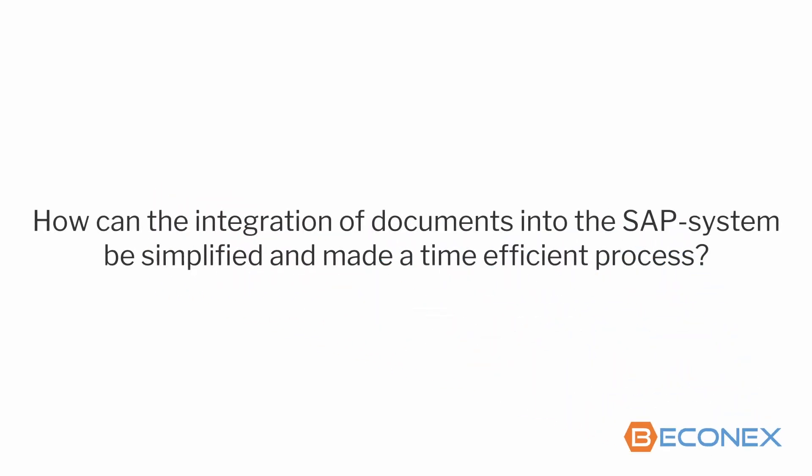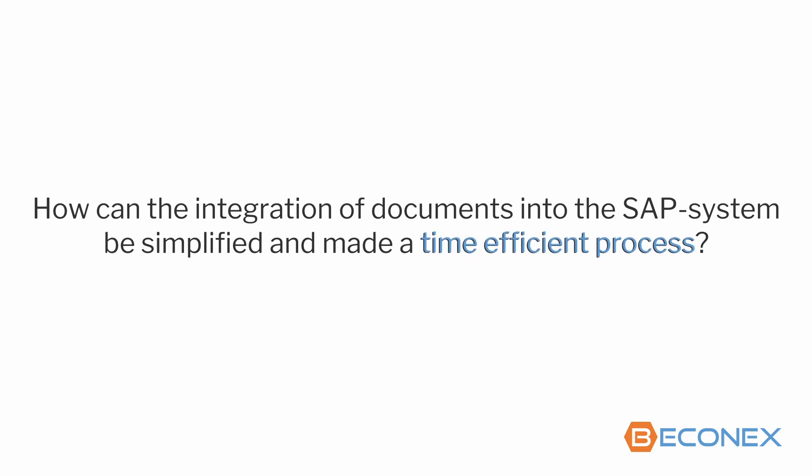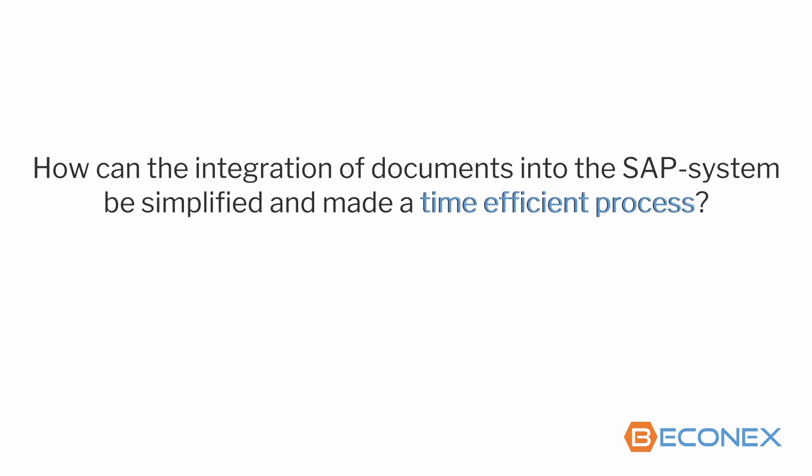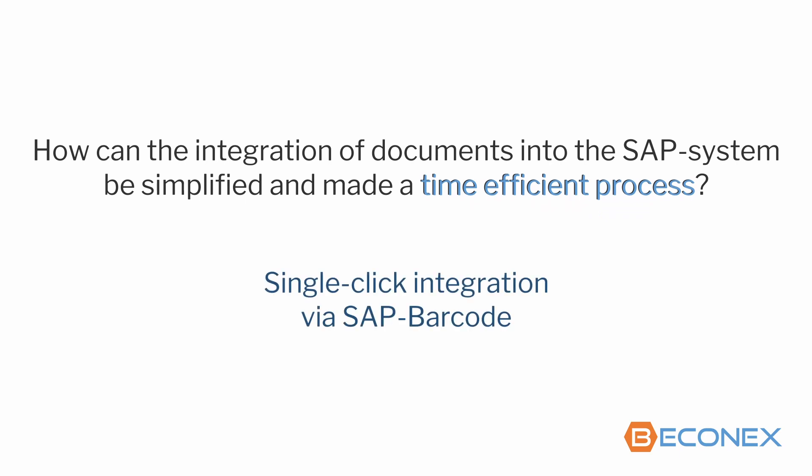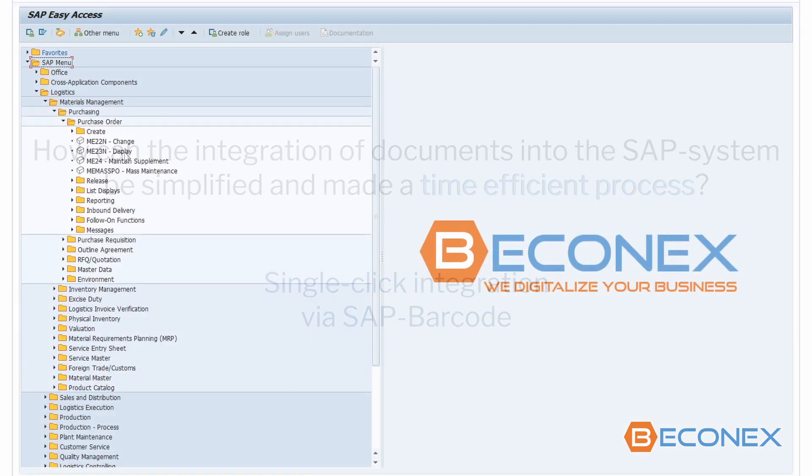How can the integration of documents into the SAP system be simplified and made a time efficient process? The barcode scanning function enables you to archive and link documents in SAP with a single click.